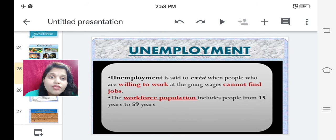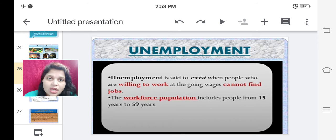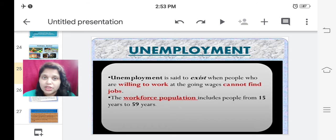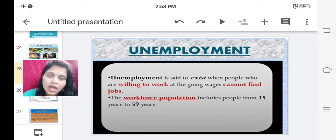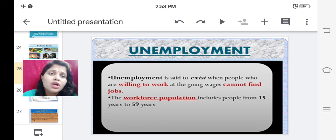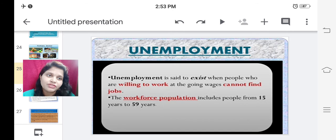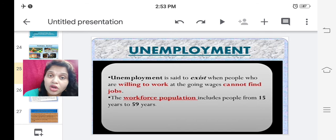The workforce population includes people from 15 years to 59 years of age. Workforce population means a population which can work and earn money out of the services provided by him or her. So this workforce population starts from the age of 15 years till 59 years of age.